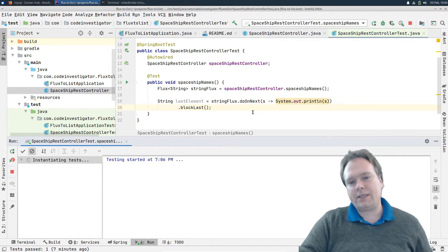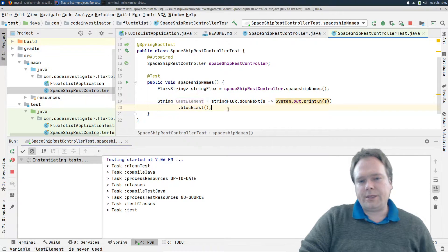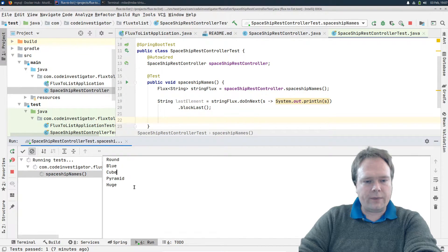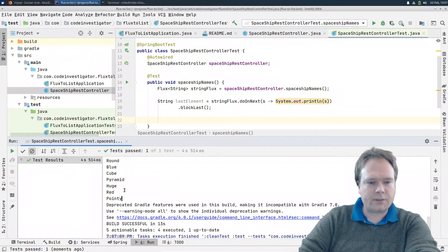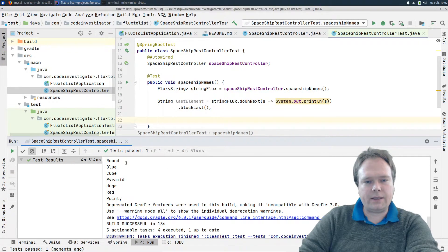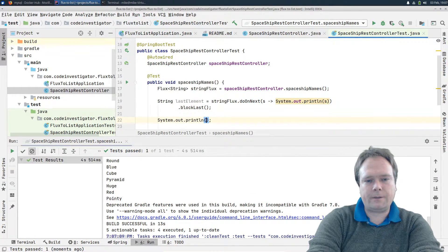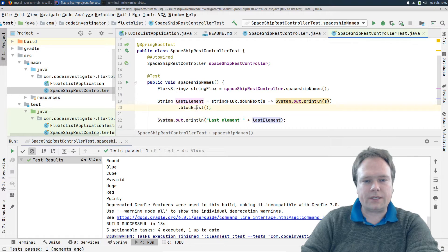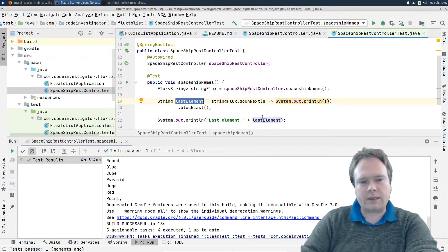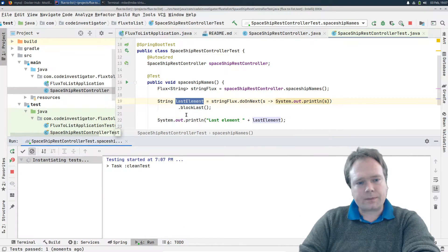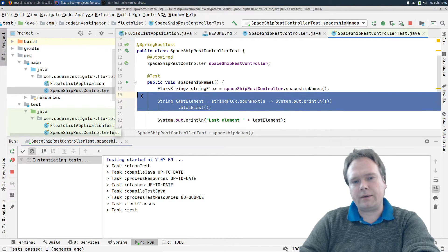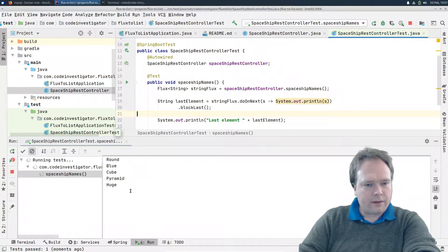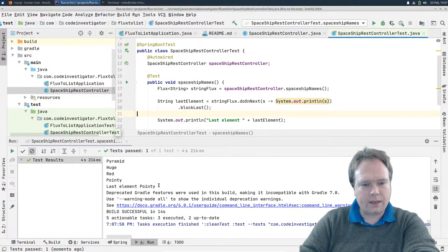Let's run and see what happens — but this is not best practice. You could do this to test, but there is an easier way. Look: we get them half a second apart, and we got the spaceships. When we were done with the last element, the test quit. To verify, I'll print the last element — blockLast returns the last element and blocks until it arrives. But as mentioned, you ruin the asynchronous behavior — it becomes synchronous instead.